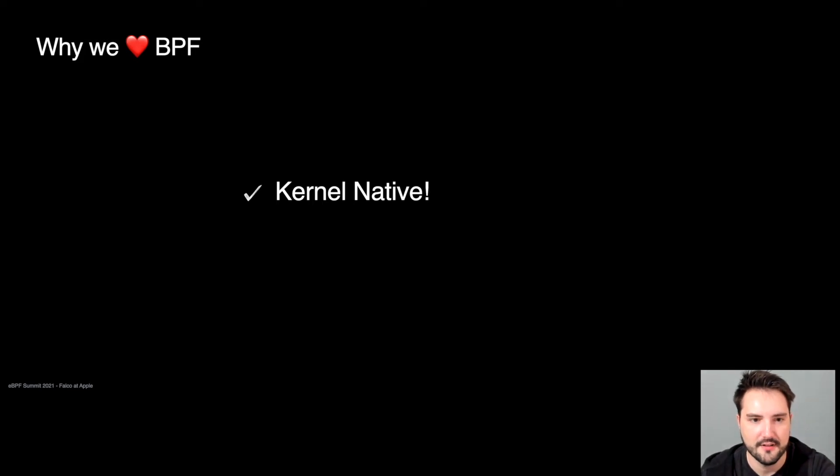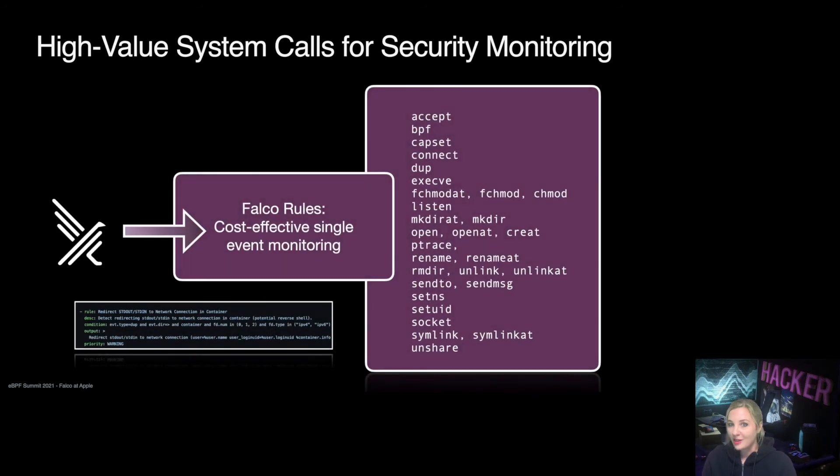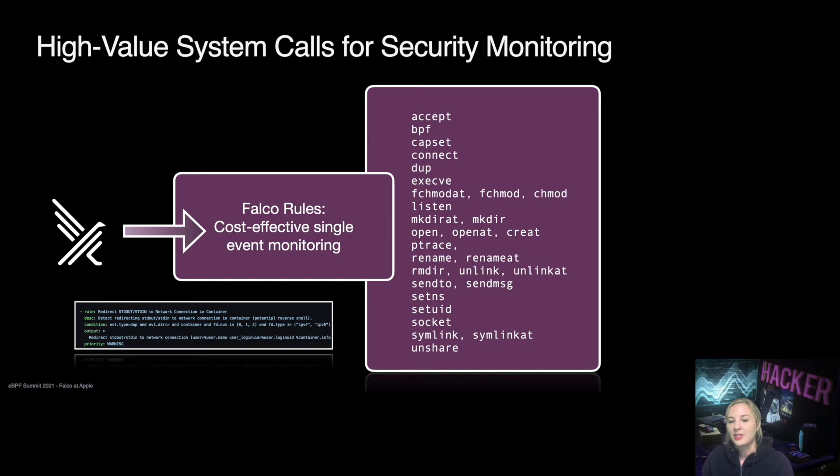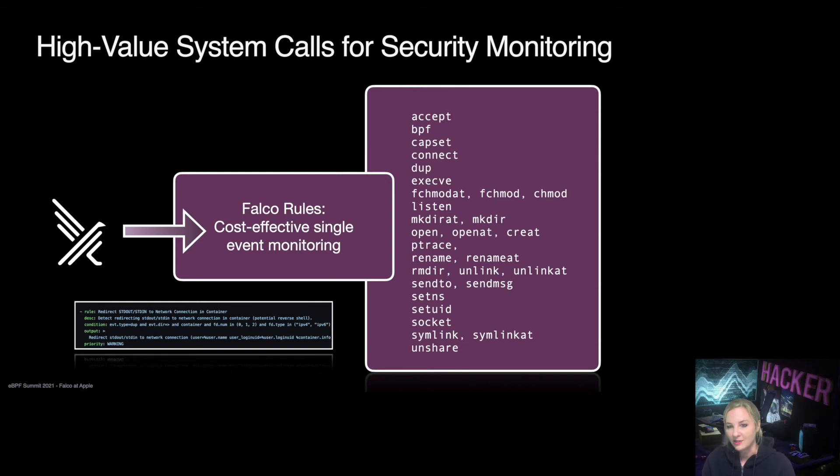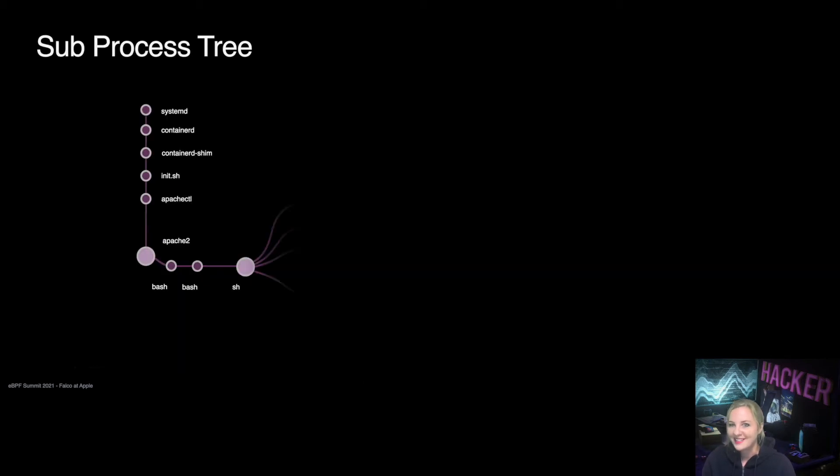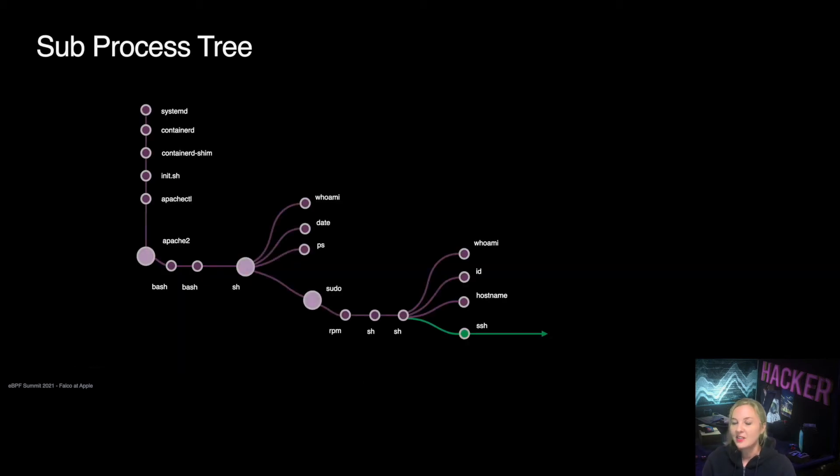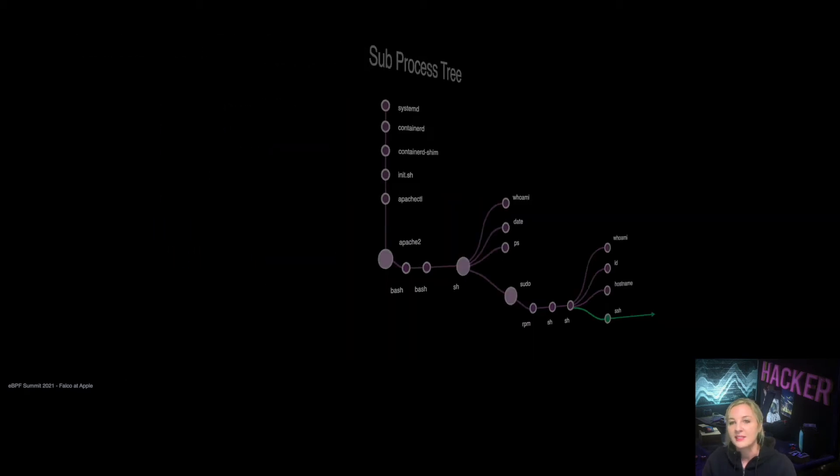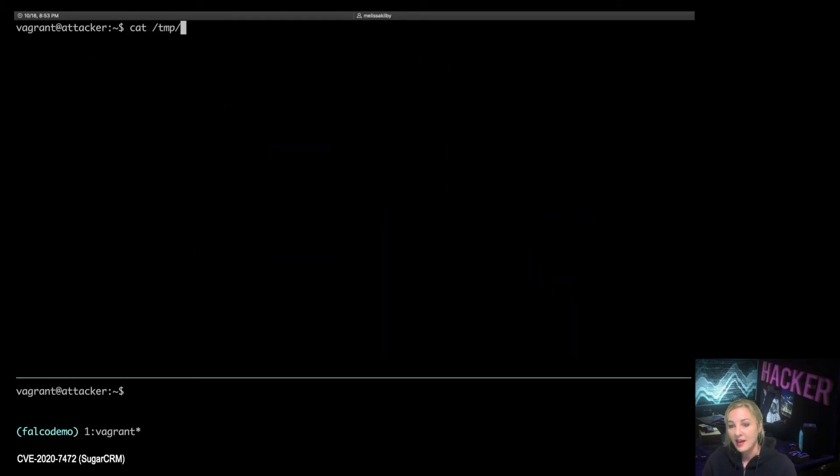Thank you. Now, let's hear from Melissa. Falco monitors how processes make requests to the kernel. Syscalls never lie and have the potential to capture a full picture of attacks. Falco's rule engine enables effective on-host data collection. Let's demo how Falco can identify entire classes of vulnerabilities and attacker behavior chained together to a nice kill chain.